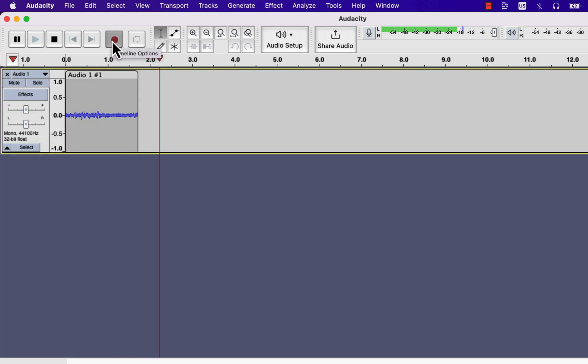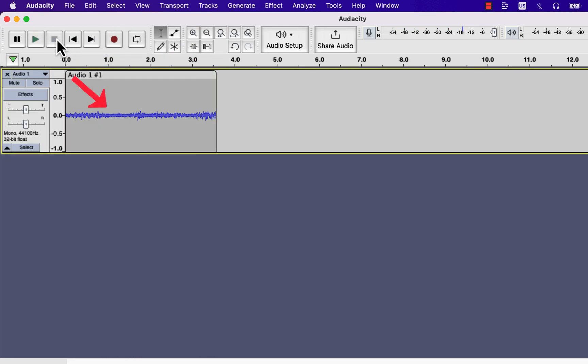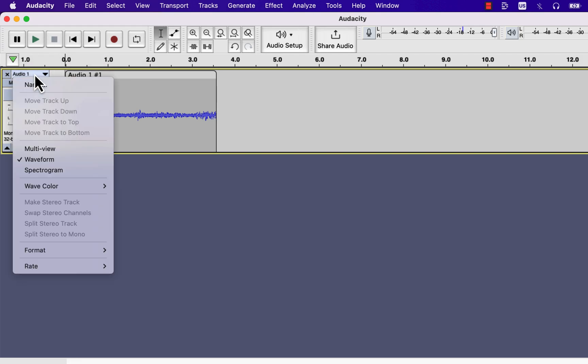You can now see only one waveform is appearing. If I go to the track information panel, you will see that the split stereo track option is disabled. All the recordings for this course will be on mono most of the time. If I use stereo recording, I will clearly mention that.